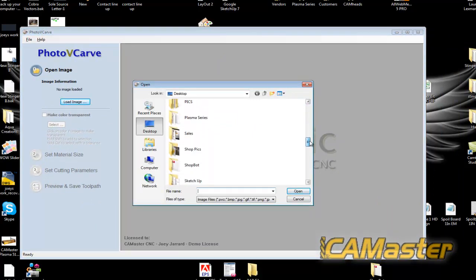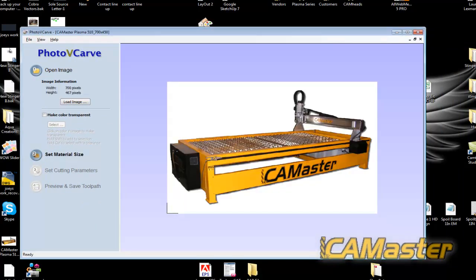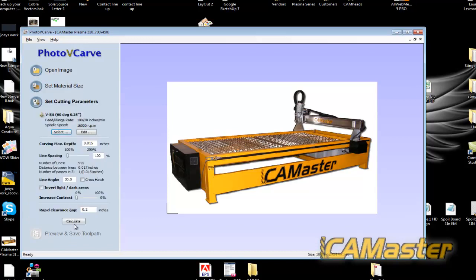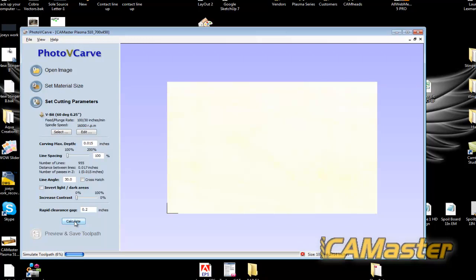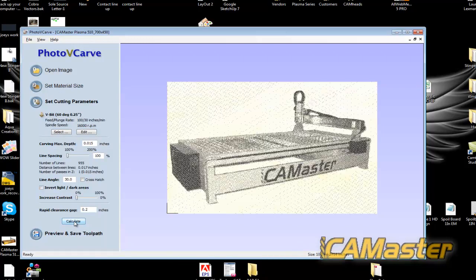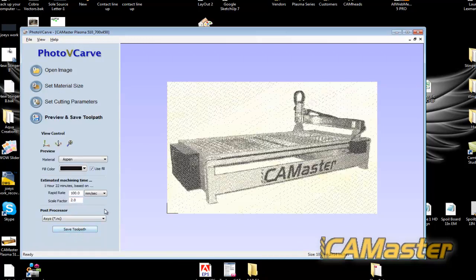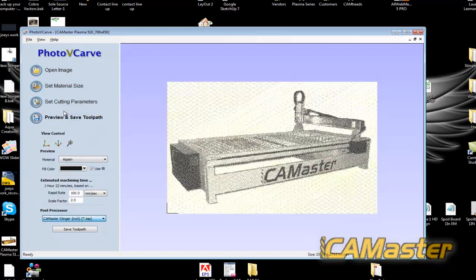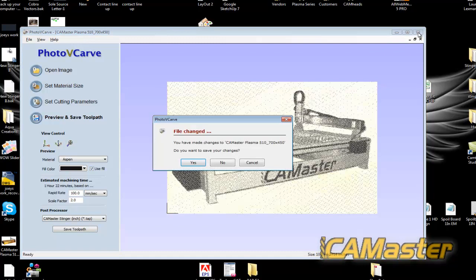Got to load in a picture. Just pull one in off my desktop. Set the material size. Everything's pretty good. I'm just going to hit apply. Cutting parameters. Calculate. And see if Chemmaster Stinger Inch is now in the listing for photo v-carve under the post processors. And that should get you going.